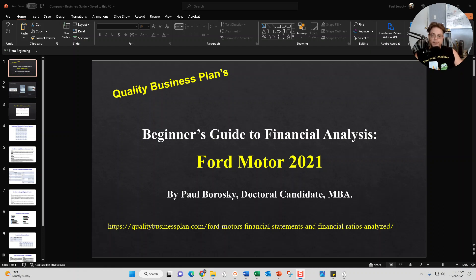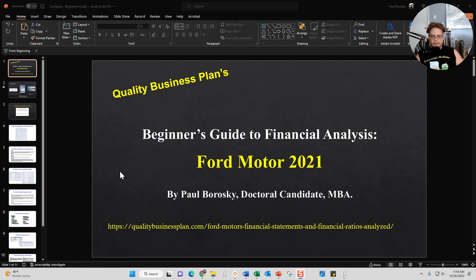At the end of the video I'll also provide you all with a link if you're interested in purchasing the beginner's guide — and just give you a hint, that link is right here. So let's go ahead and zip through this PowerPoint presentation I've got designed to introduce you all to the beginner's guide for Ford Motor 2021.